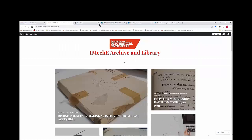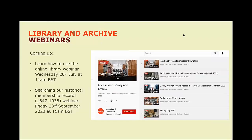This is the end of our introduction to exploring our online archive resources. It's been a very quick whistle stop tour through our online offerings and there's a lot of information to take in. We're going to be available to answer any questions for the next 10 or so minutes from the Q&A. On screen at the moment there are details of our next webinars: next week on the 20th of July there is a webinar on using the online library, and on the 23rd of September we have our Searching Our Historical Membership Records webinar.